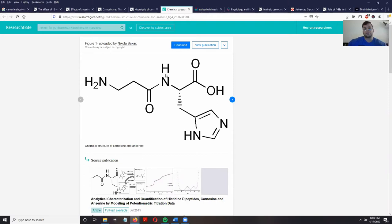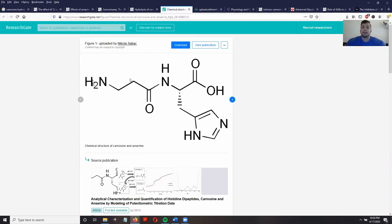This right here is the structure of carnosine. Carnosine is composed of two different amino acids — beta-alanine and histidine — which are linked together.